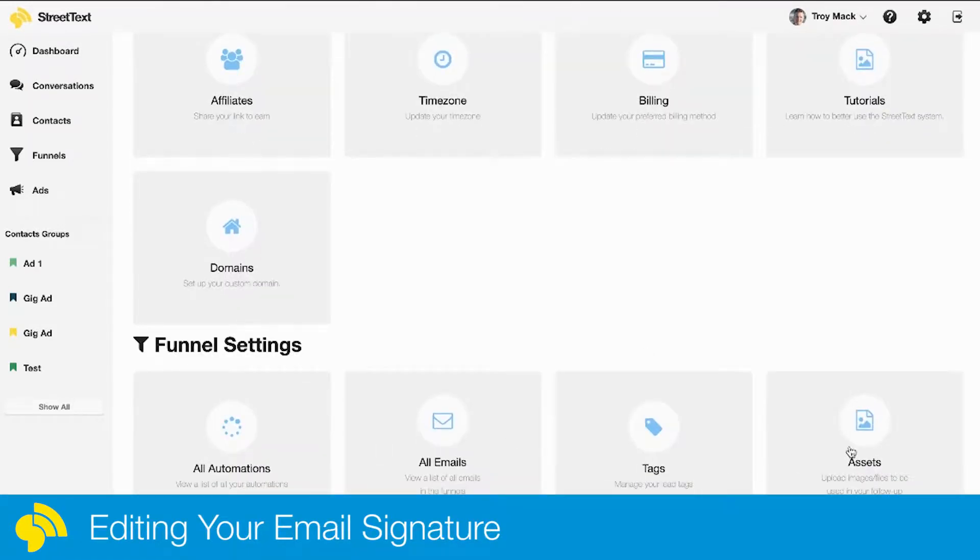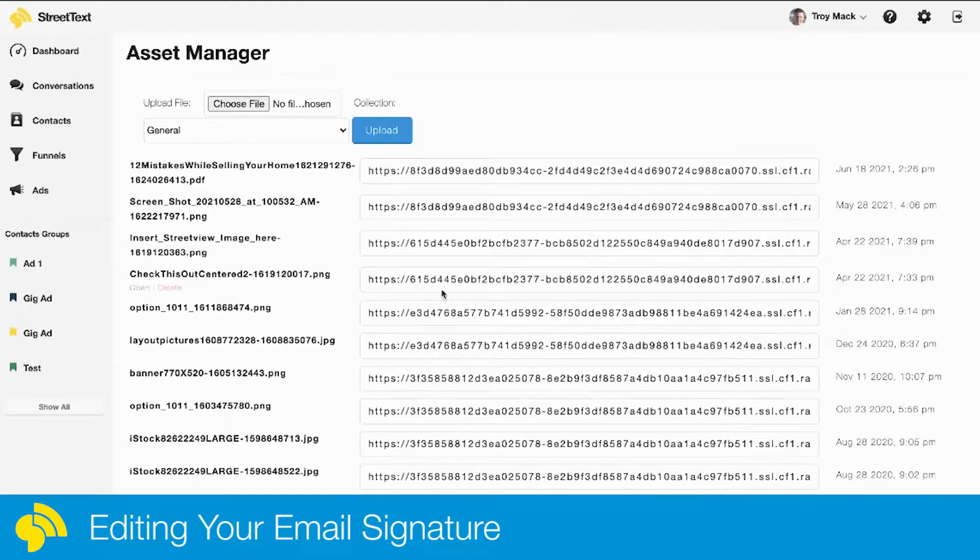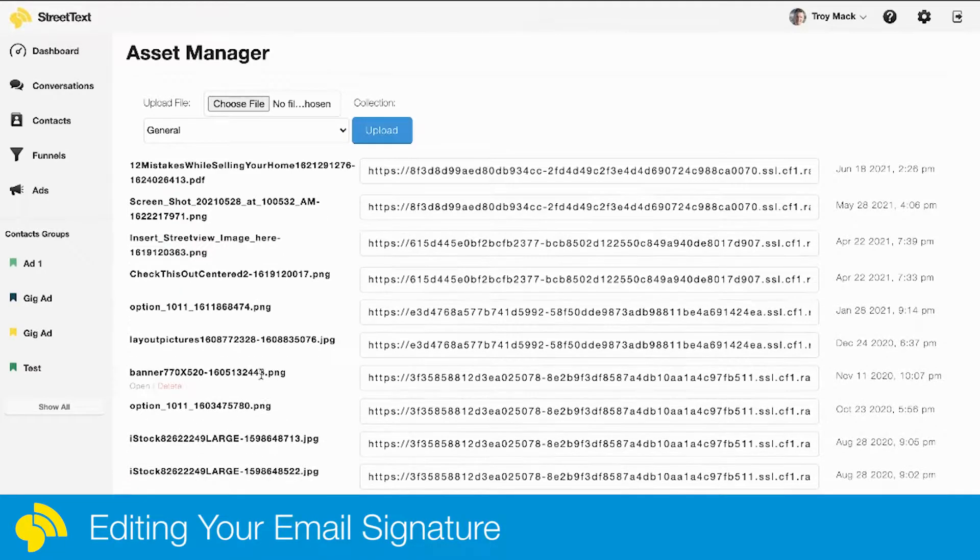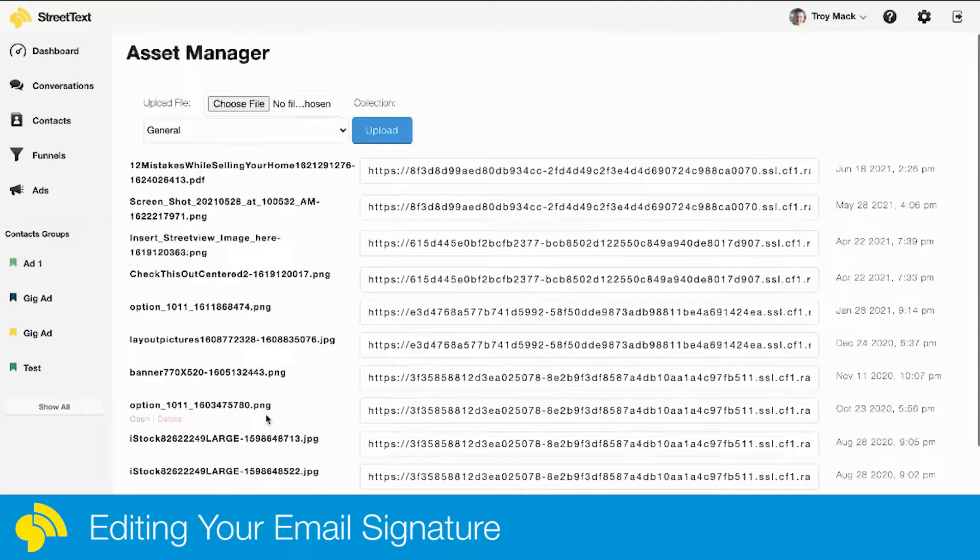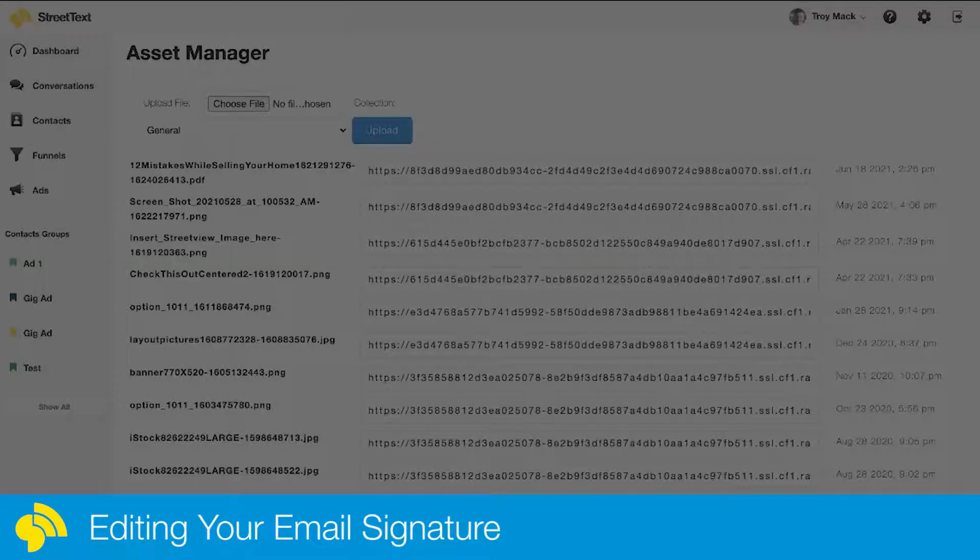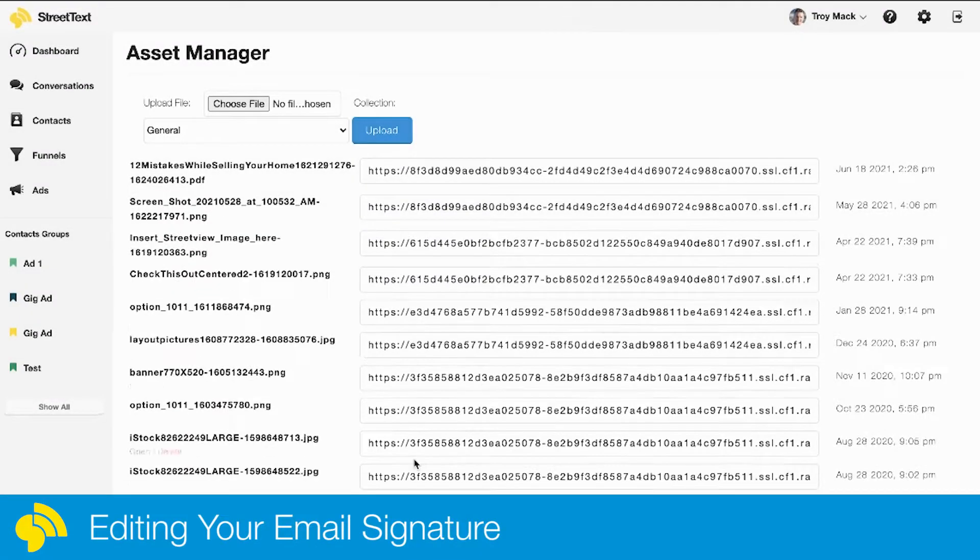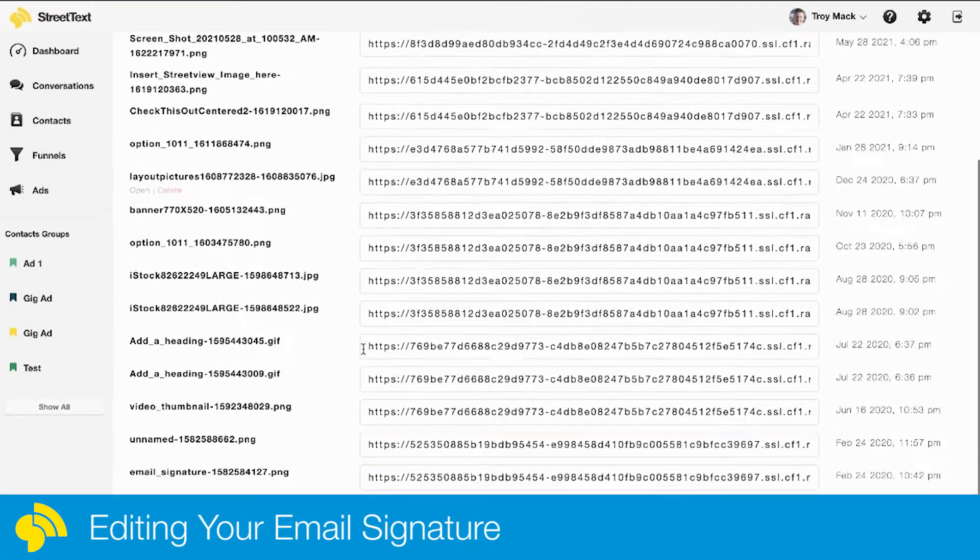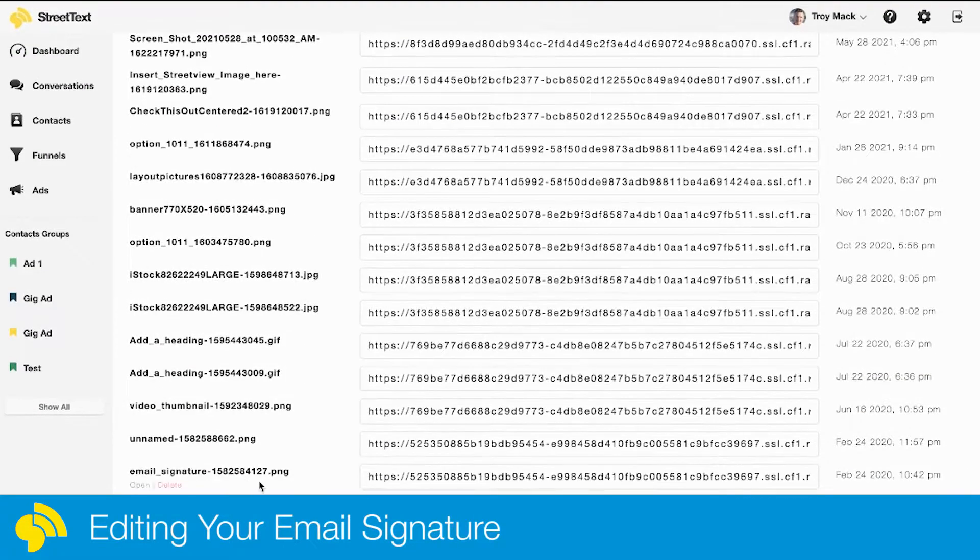I'm going to go all the way down to the very bottom here and click assets. In here you can upload any images you'd like. You just click choose file, select the file you want to upload, and click upload. I've already uploaded my signature image in here.